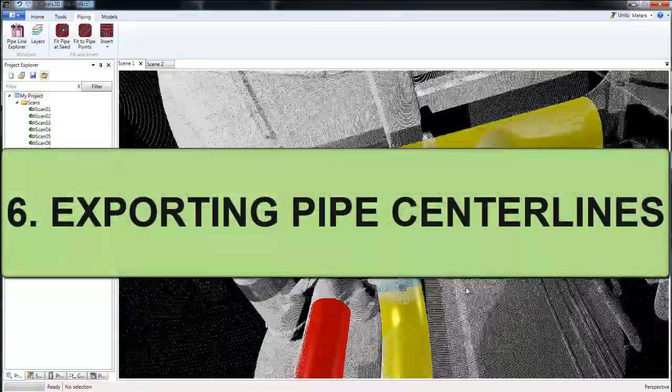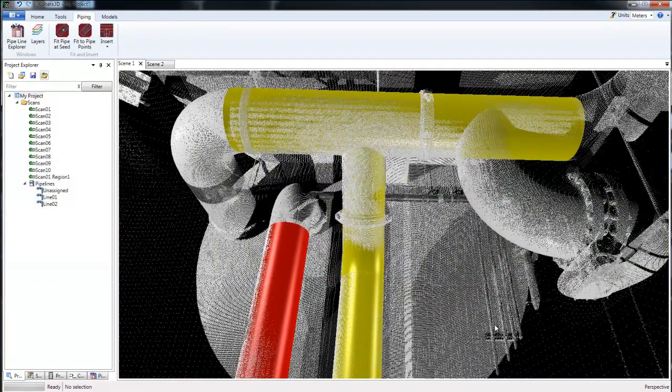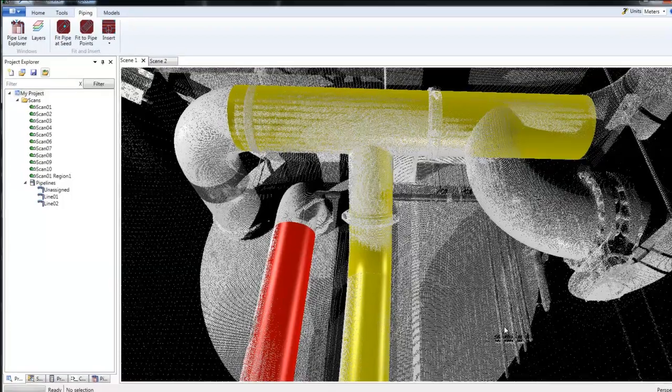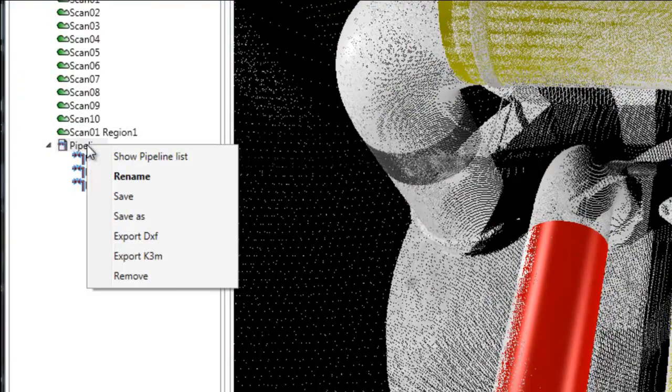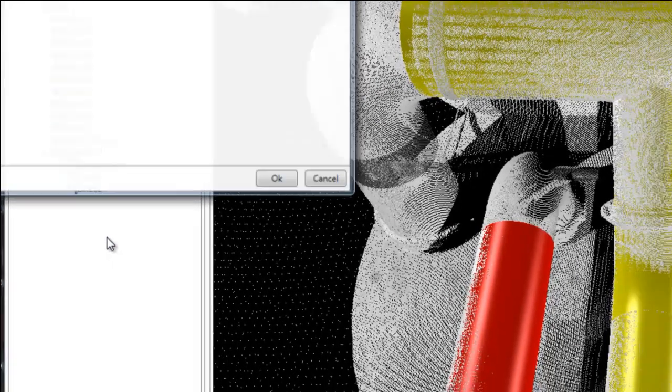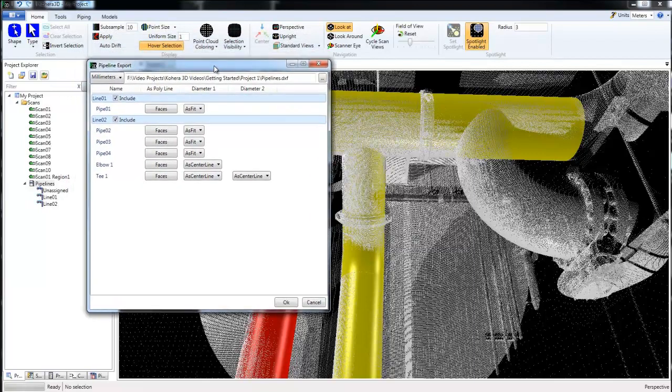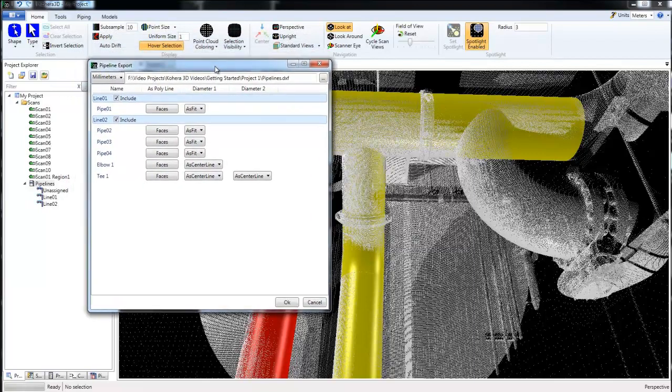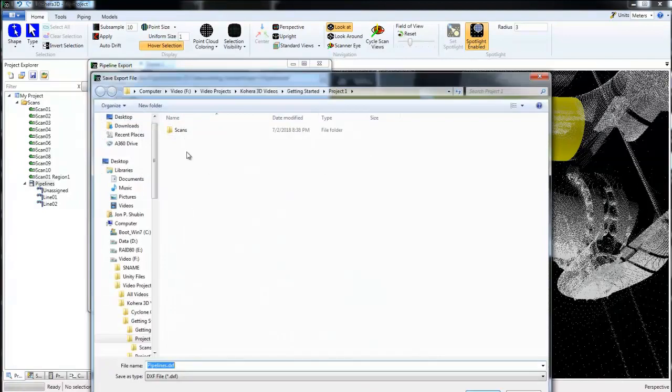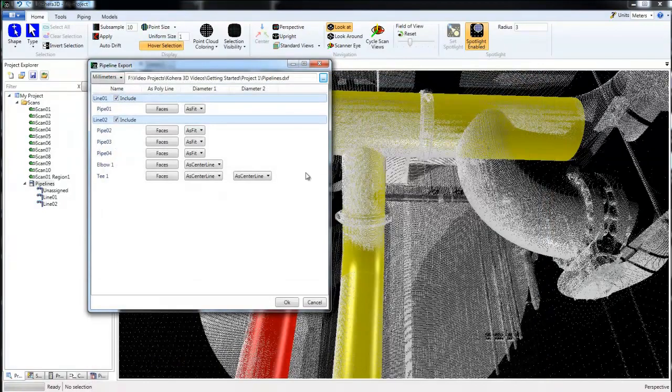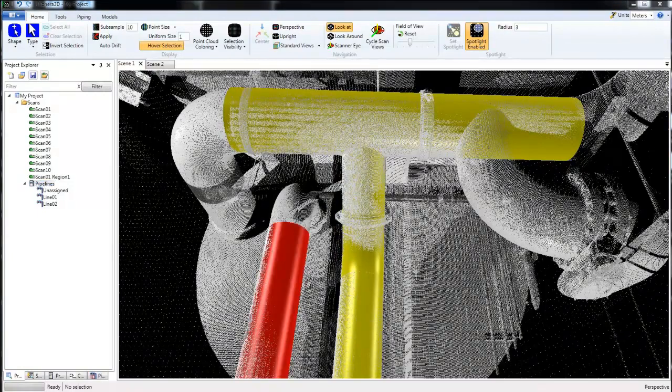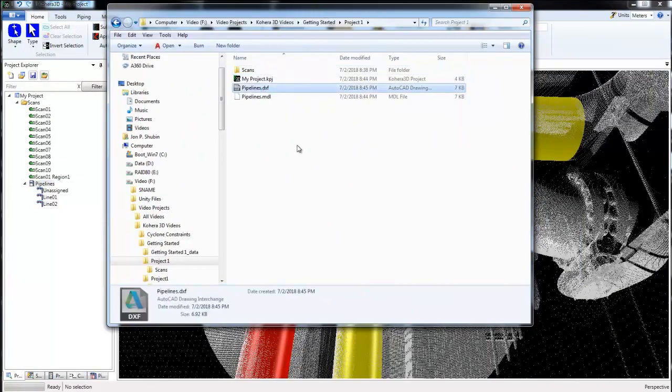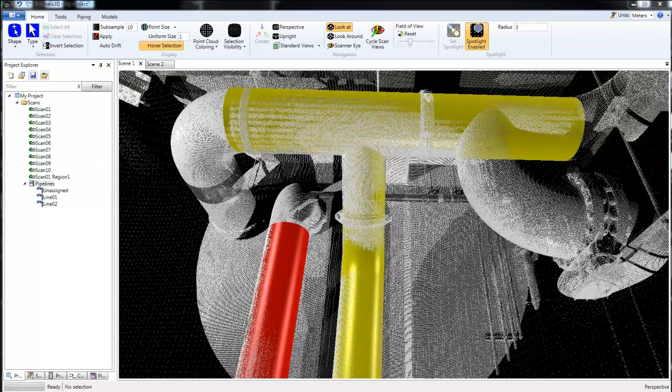Now we'll look at exporting these centerlines into a DXF file so that we can bring them into a CAD project such as CADworks or Plant3D. We'll click on Pipelines, right click, and then Export as DXF. Here you can choose your units, and then you can select which lines to include or exclude. You can set your file path, give it a name, click OK. And those will be exported as we can see right here in my DXF, and you can now bring that into your CAD program.